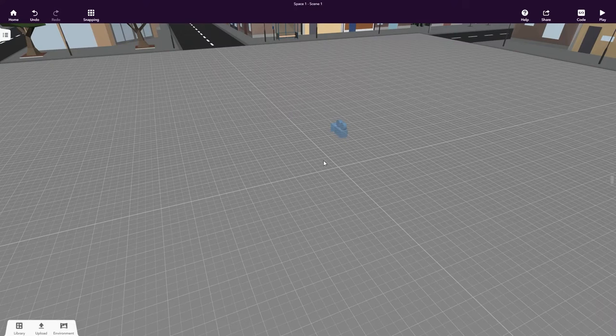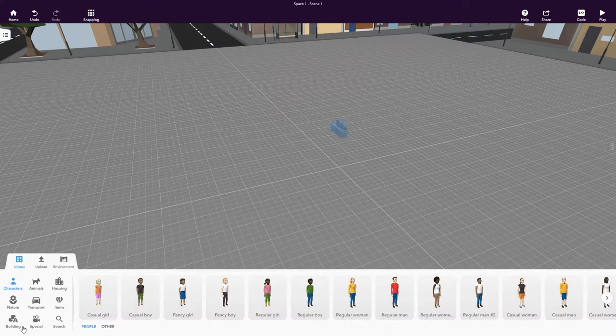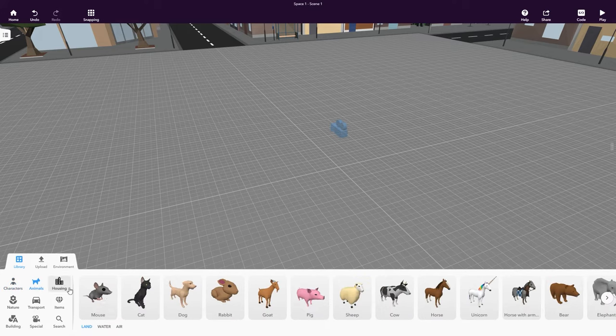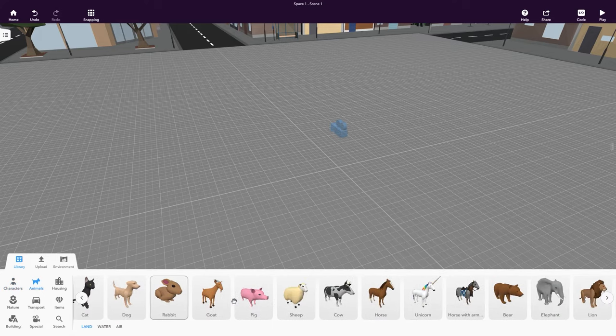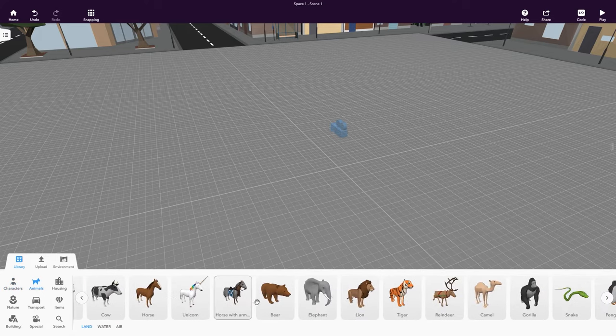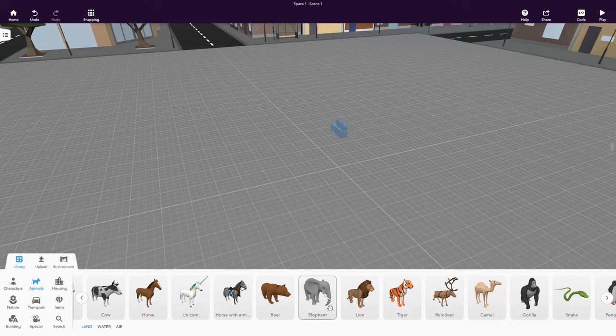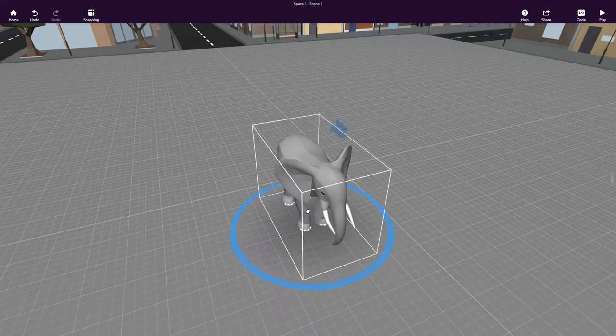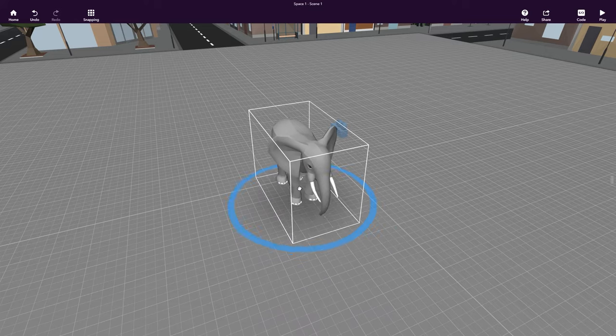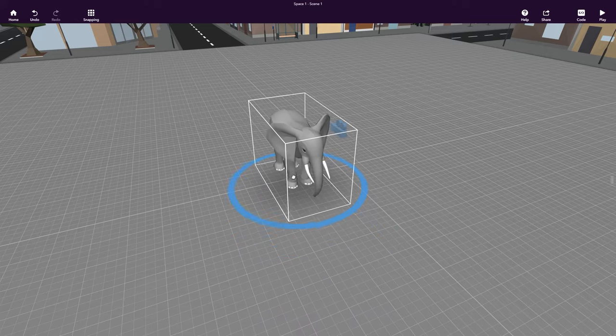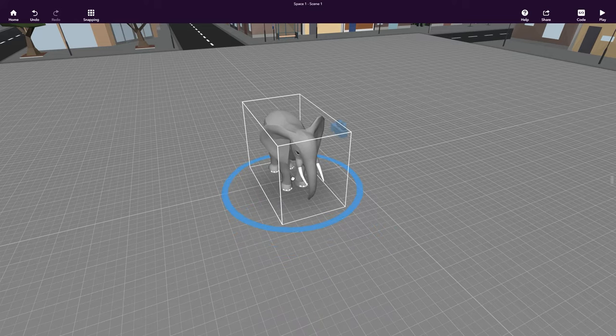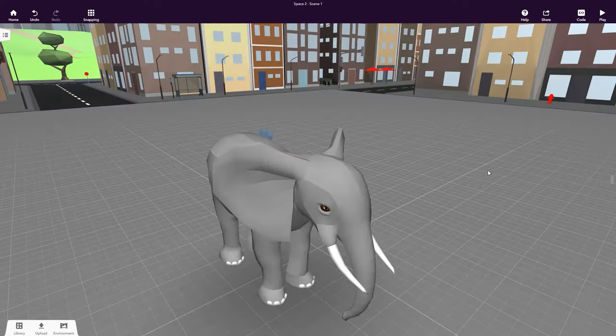Open the CoSpaces library to get 3D objects and browse through the categories to find an object you like. Let's use this elephant for our virtual exhibition. Simply drag and drop it into your scene. Every object can be moved, rotated and resized. Elephants are very big, so let's scale it up.